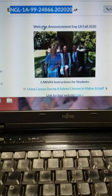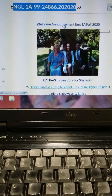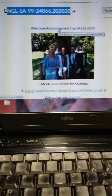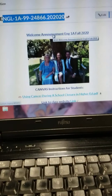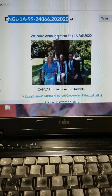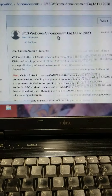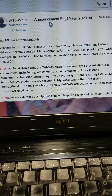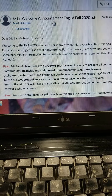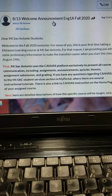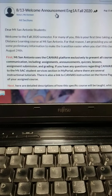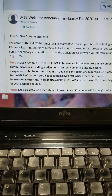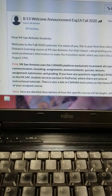You'll notice there are direct links. For example, if I click on this link, that takes you to a complete welcome announcement for the course. Let's go back to home.